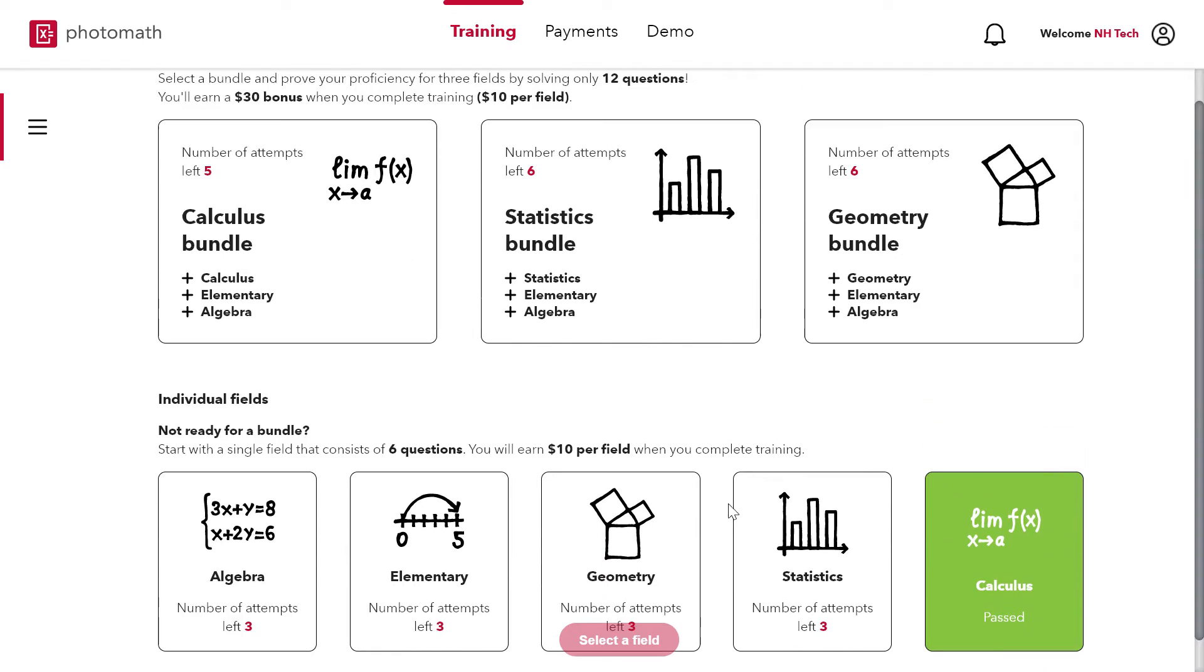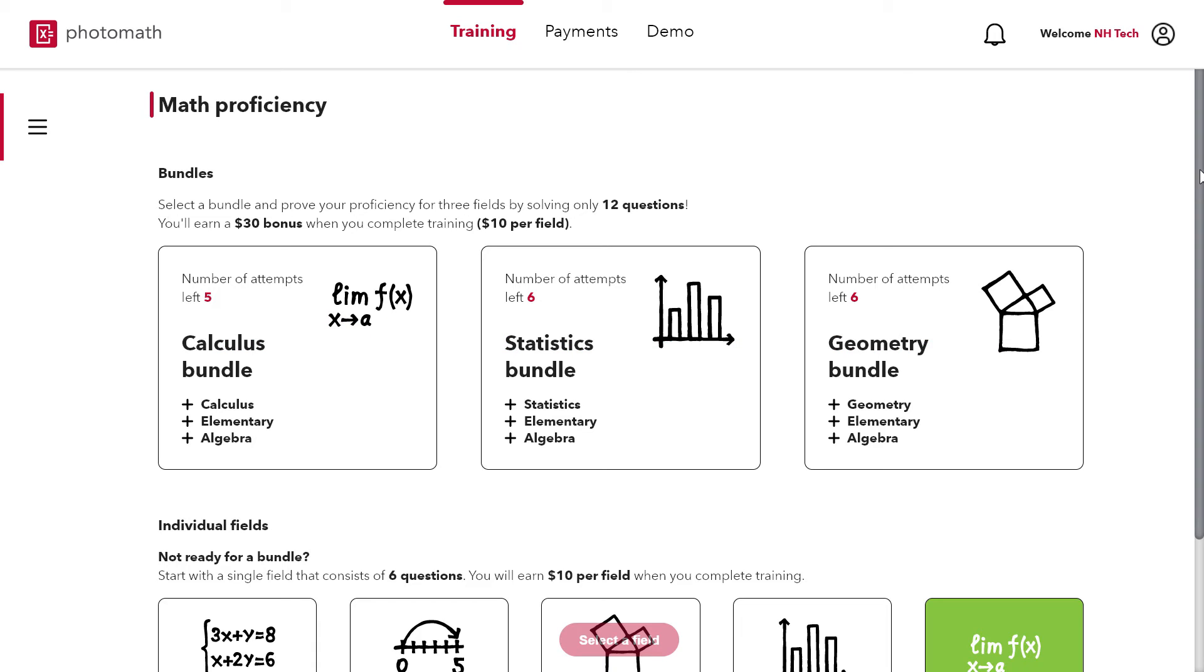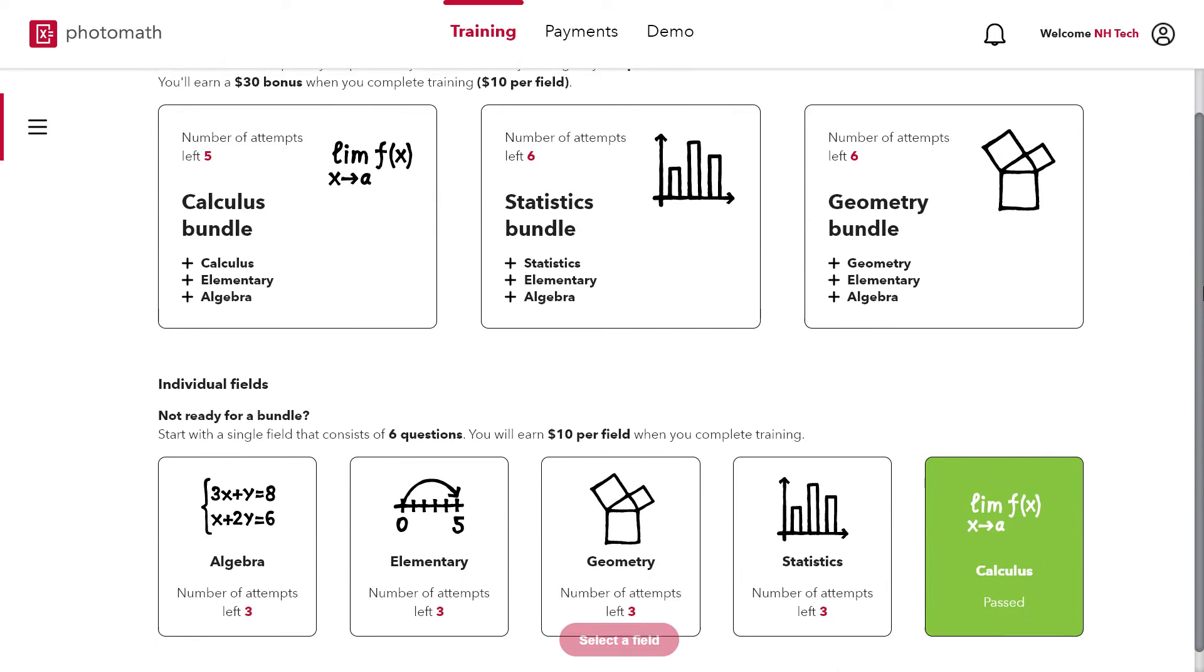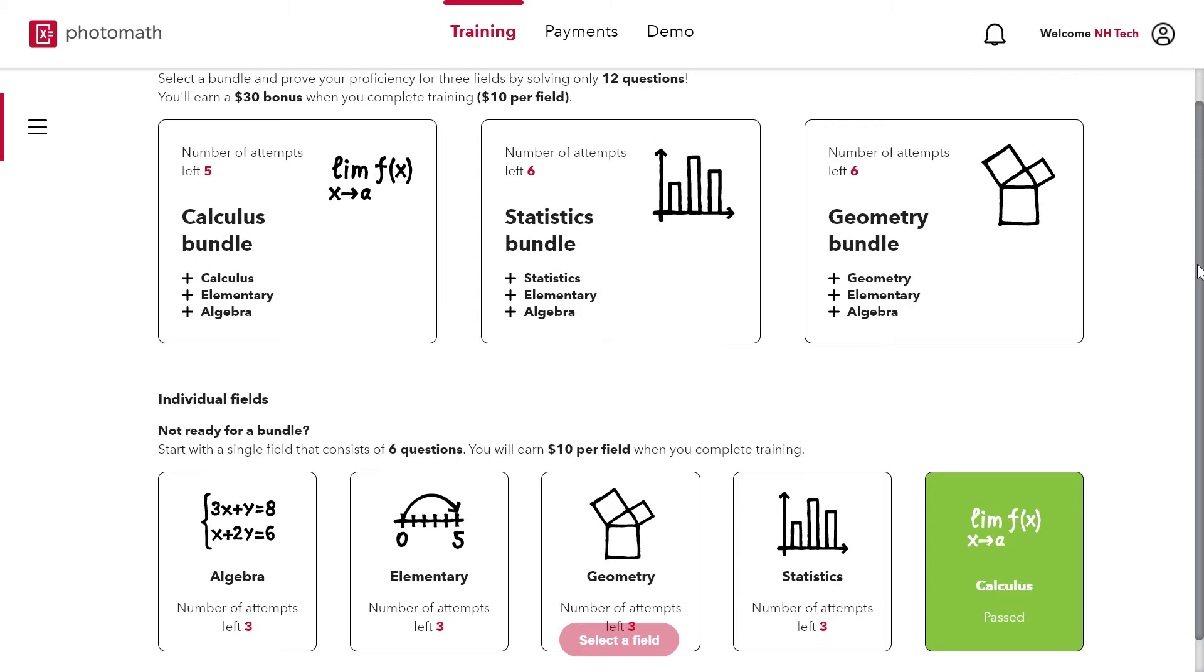As there are 5 fields algebra, calculus, geometry, statistic and elementary field. So now come back to the qualification process.